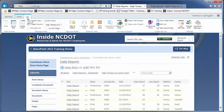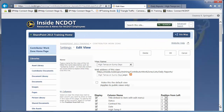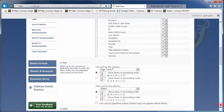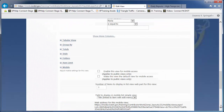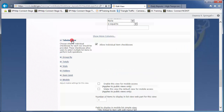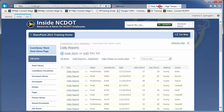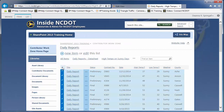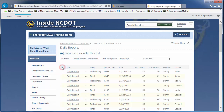Click the List tab and Modify View. Scroll past the sections we just covered. Tabular View turns individual checkboxes for each row on and off. The checkboxes are turned on in the view, as you see here, and you'll find them useful when you are working on multiple items or files.